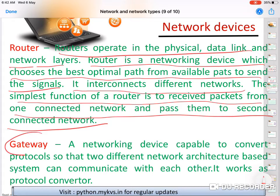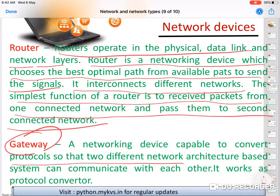A gateway is a networking device capable of converting protocols. It is used when two different networks have different architectures — one network is based on one technology and the other is based on a different technology, with different protocols and rules. A gateway is used to connect two dissimilar networks or two networks with different architectures.